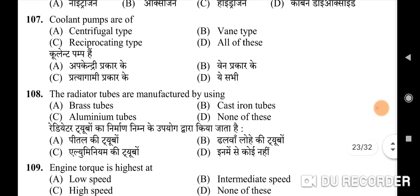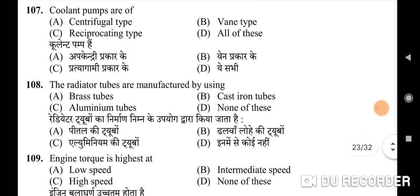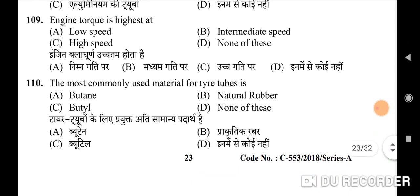107th question: coolant pumps are of — correct option is A: centrifugal type. 108th question: the radiator tubes are manufactured by using — correct option is A: brass tubes. 109th question: engine torque is highest at — correct option is B: intermediate speed. 110th question: the most commonly used material for tire tubes is — correct option is C: butyl.